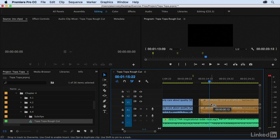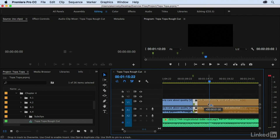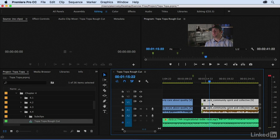If I turn off snapping by pressing S, notice that there really is no magnetism to any point in the timeline — I'm able to freely move this. Also notice that as I move the clip, I get an indication of how much it's moving. I'll go flush up against this clip again, turn snapping on, and move it. You can see I've moved it about two seconds, which is about right. I'll drop it right there, and we've created a two-second gap.